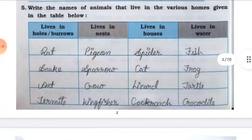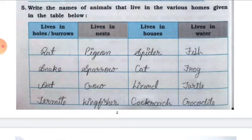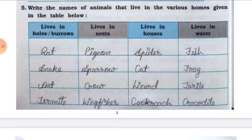Question number five: write the names of animals that live in the various homes given in the table. Number one: lives in holes or burrows — rat, snake, ant, and termite. Number two: lives in nest — birds like pigeon, sparrow, crow, and kingfisher.